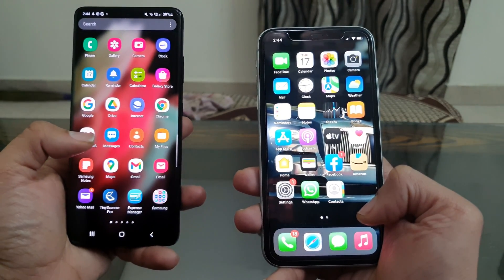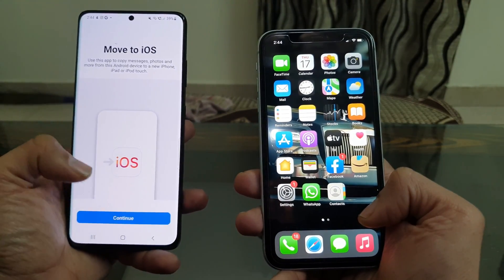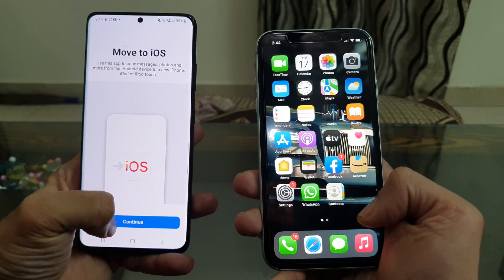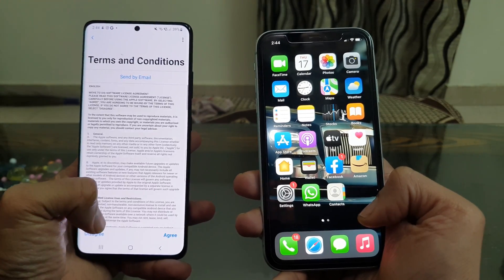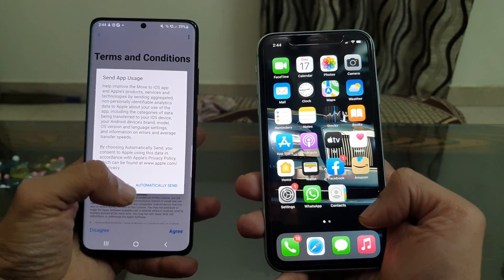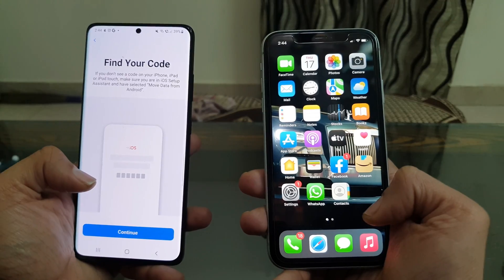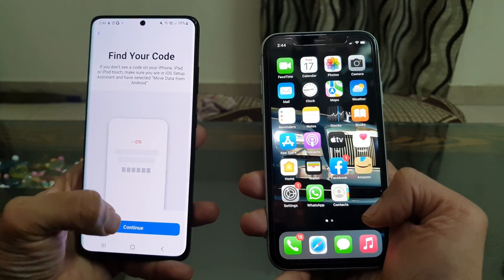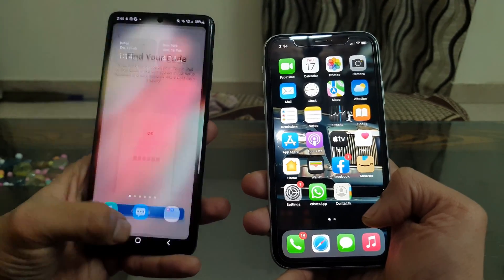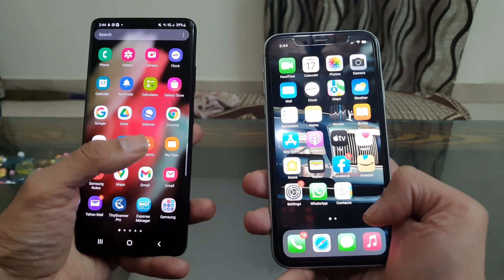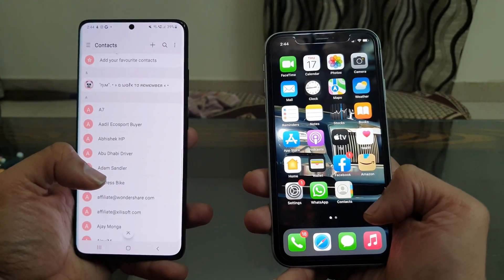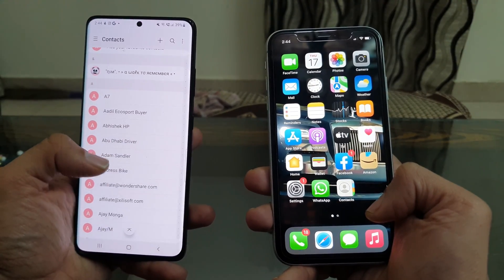Hey guys, as you may already know that it is quite easy to move data from Android to iPhone with the help of Move to iOS app. But will this Move to iOS app allow you to transfer data from Android to iPhone if you have already set up your iPhone and using it for a while now?